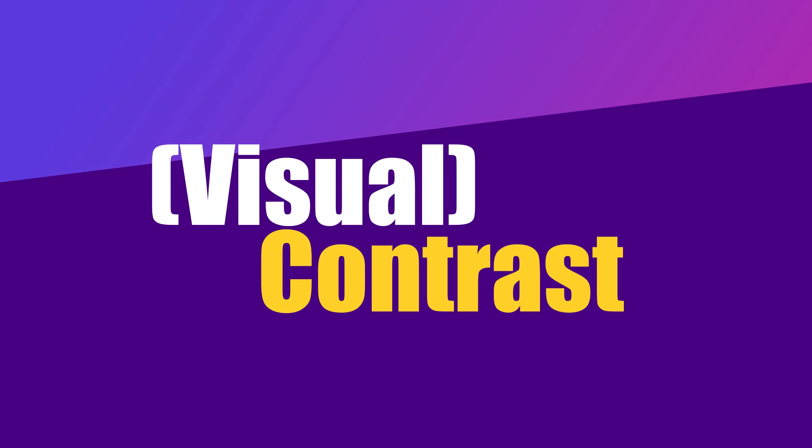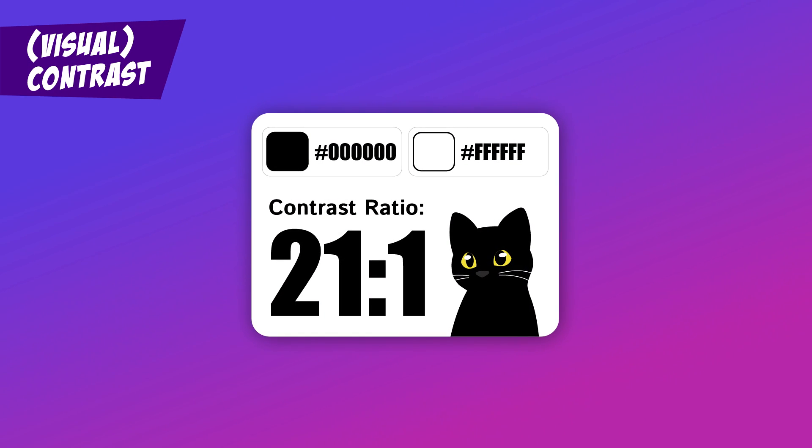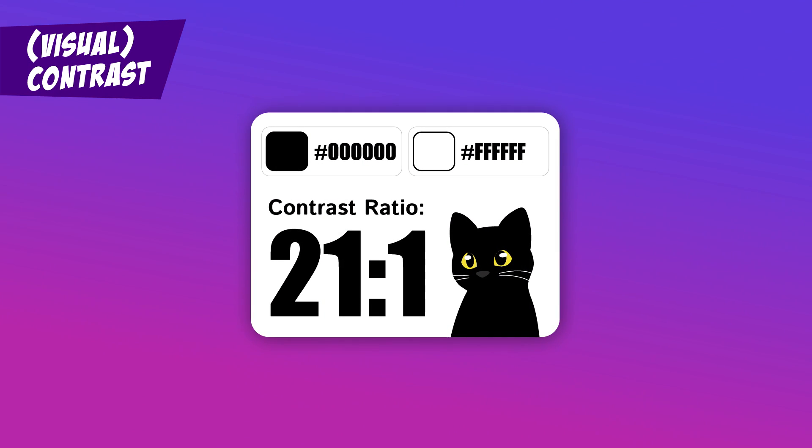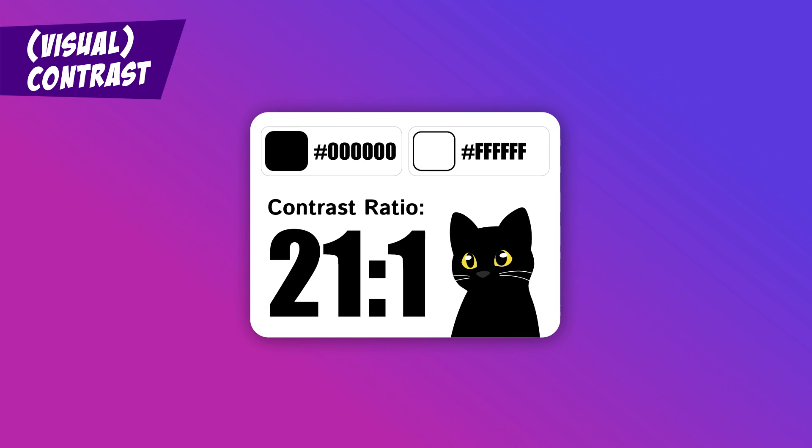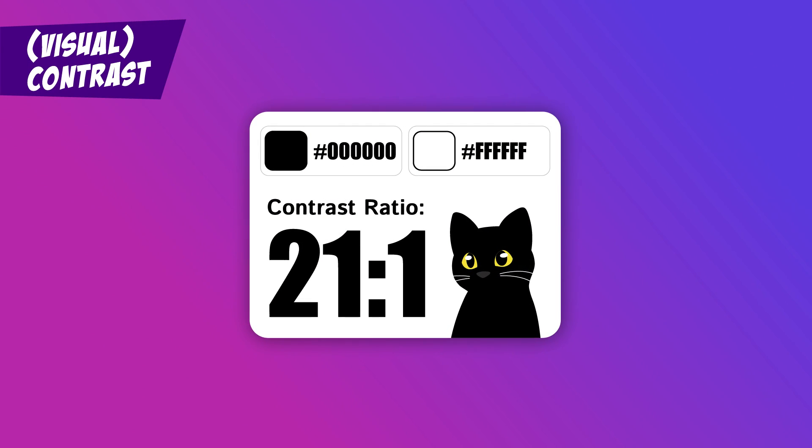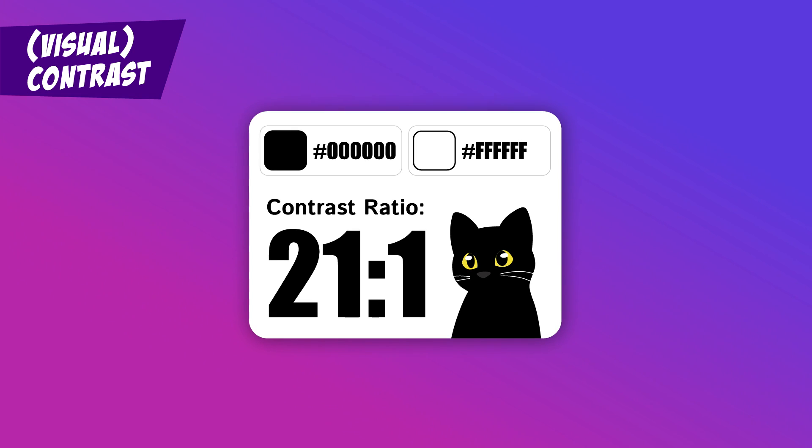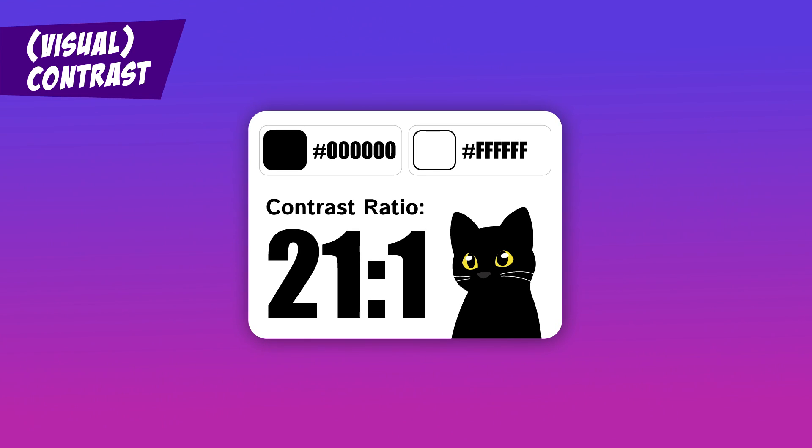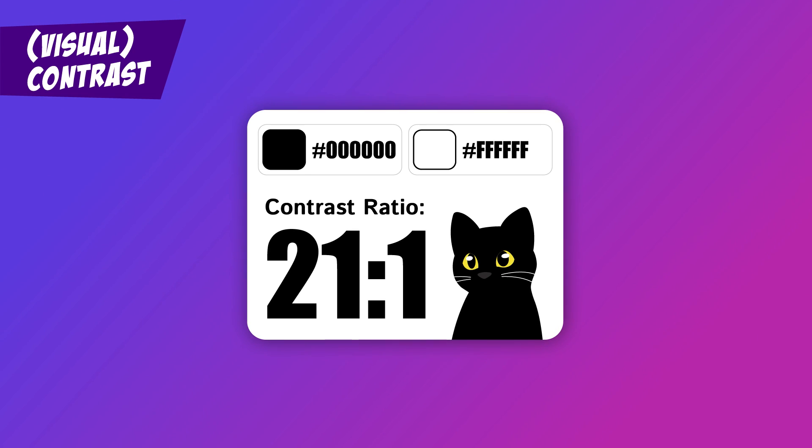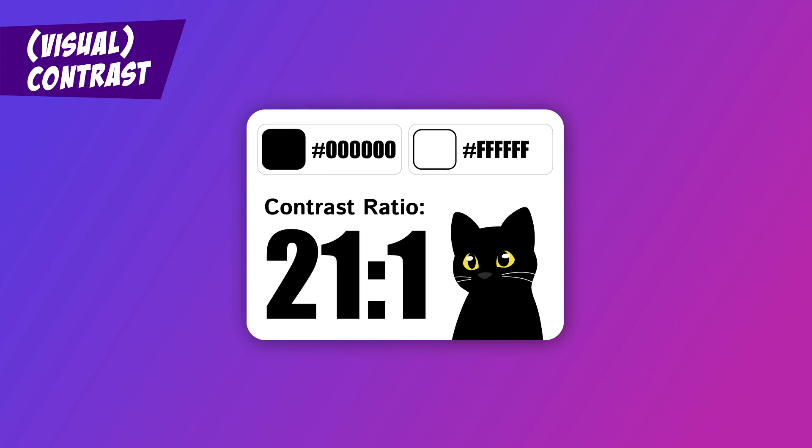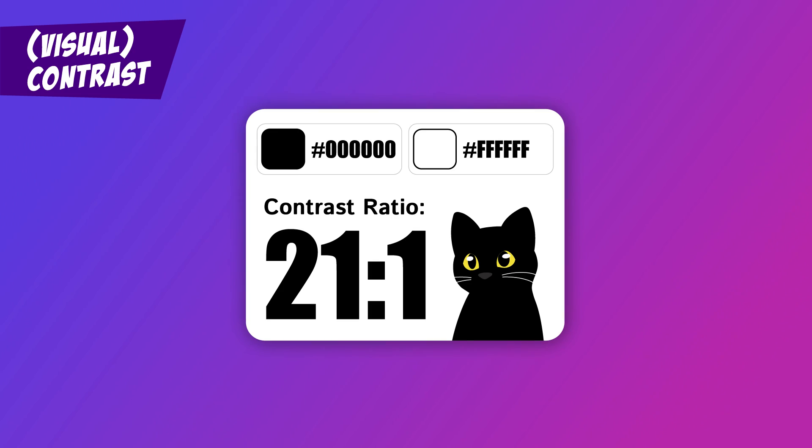Visual Contrast. Choose your text and background colors wisely. They need to stand out from each other, like black text on a white background. That one is a 21 to 1 ratio, by the way.